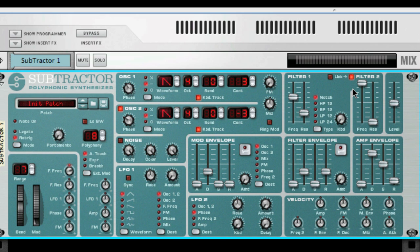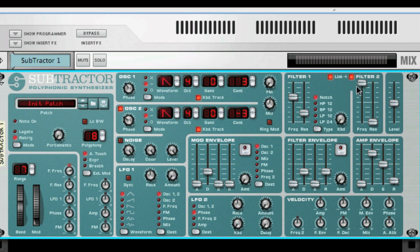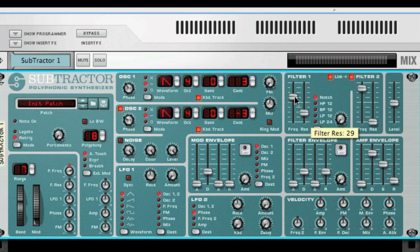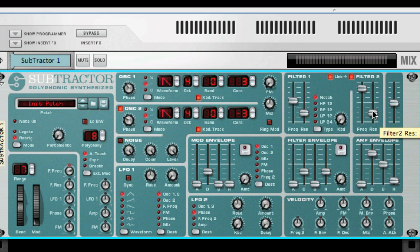With filter link activated, the Filter 1 frequency controls the frequency offset of Filter 2. If you have different settings for Filter 1 and Filter 2 frequencies, then the Filter 1 cutoff will control both of these settings but keep the relative offset between them.